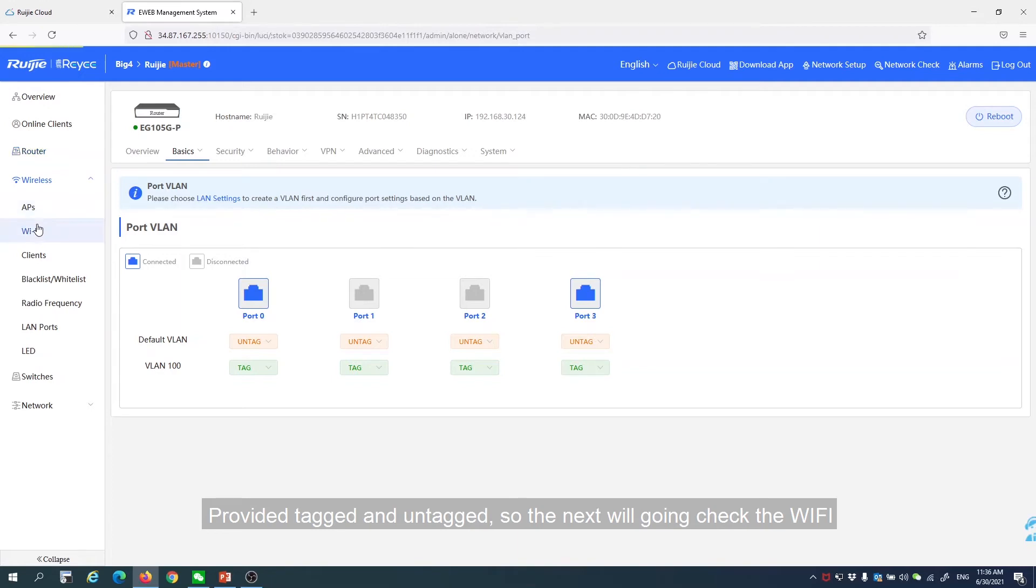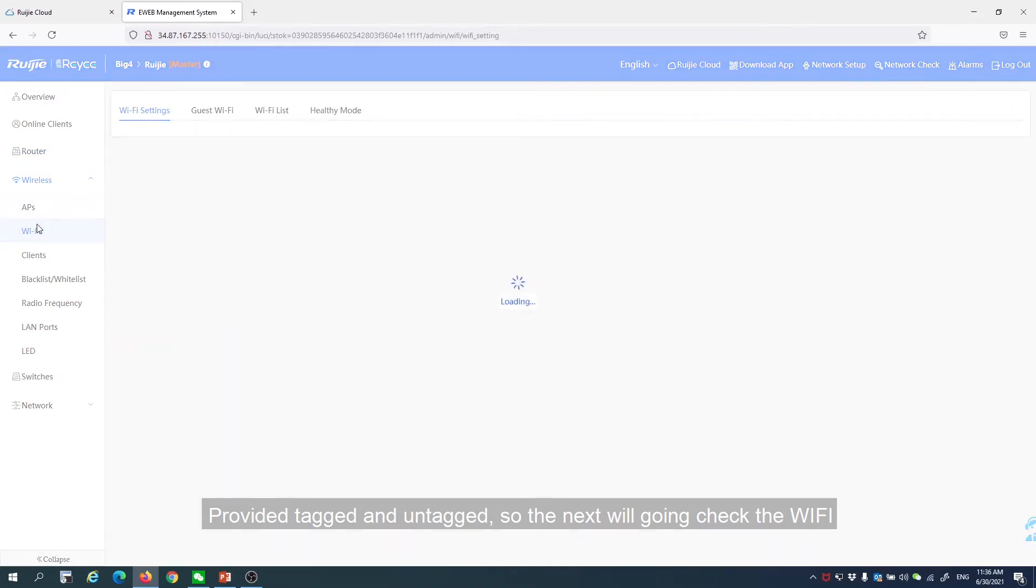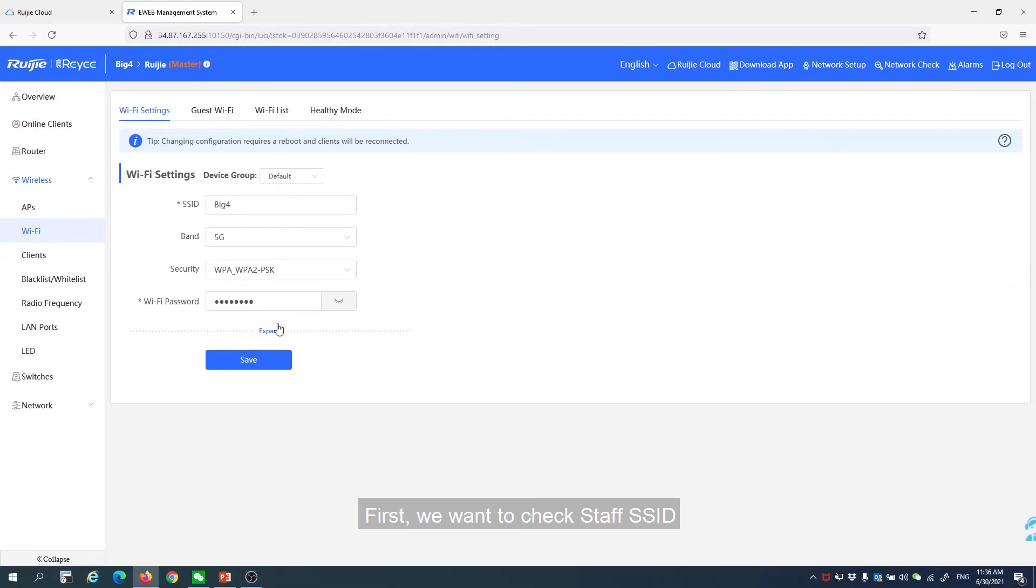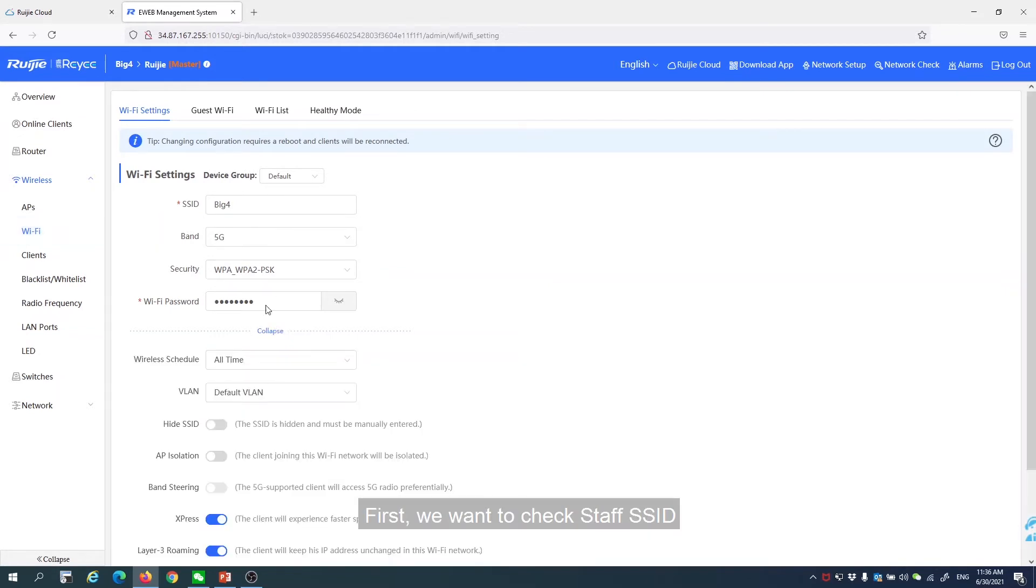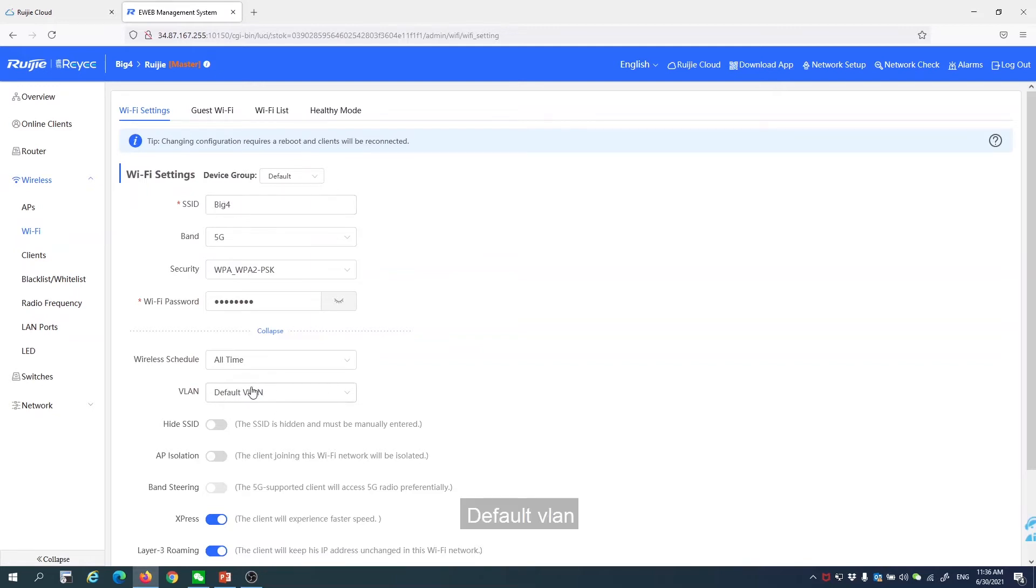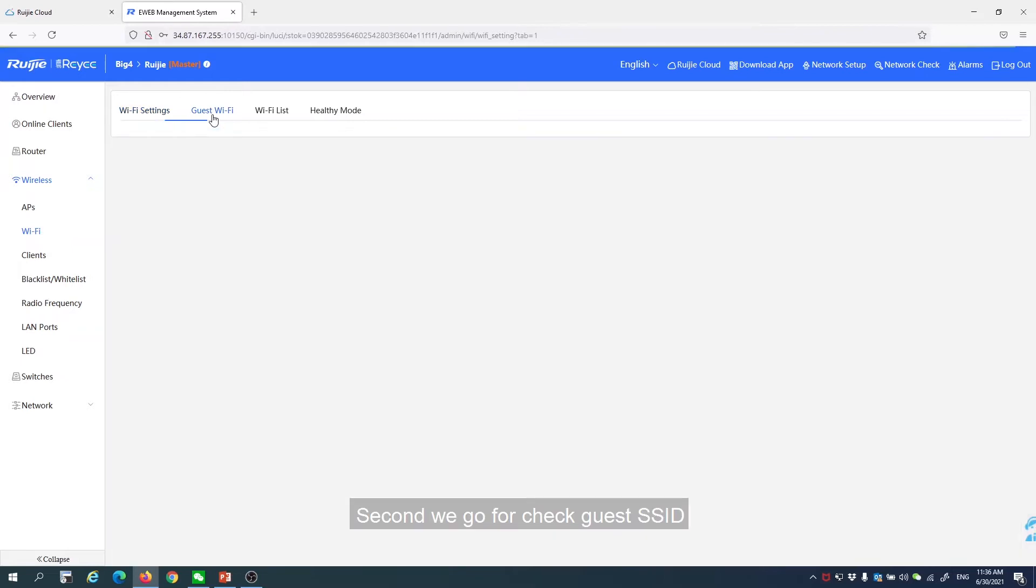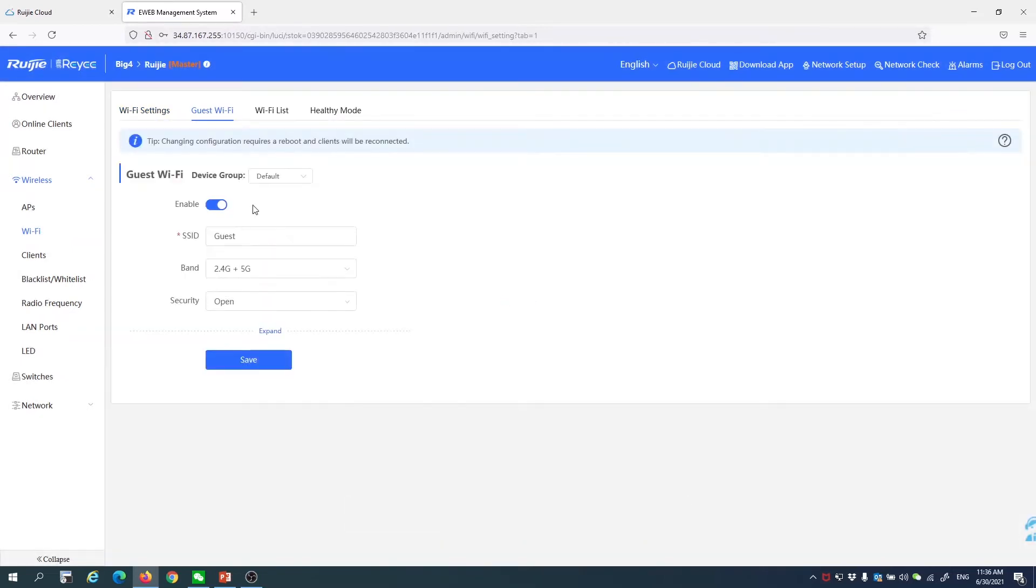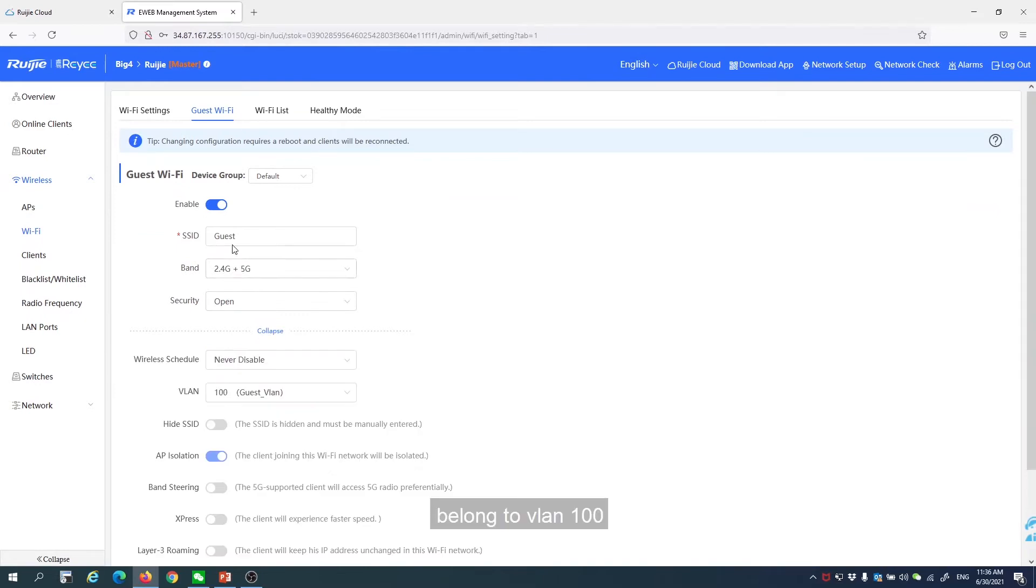Next, we are going to check the Wi-Fi. First, we check the staff SSID default VLAN. Second, we check the guest SSID, which belongs to VLAN 100.